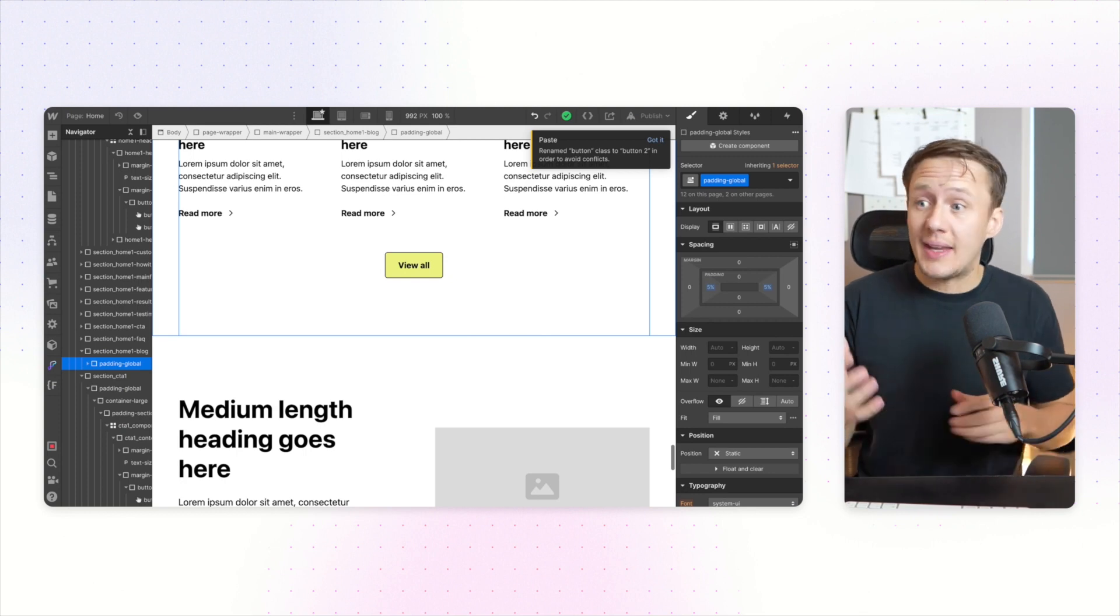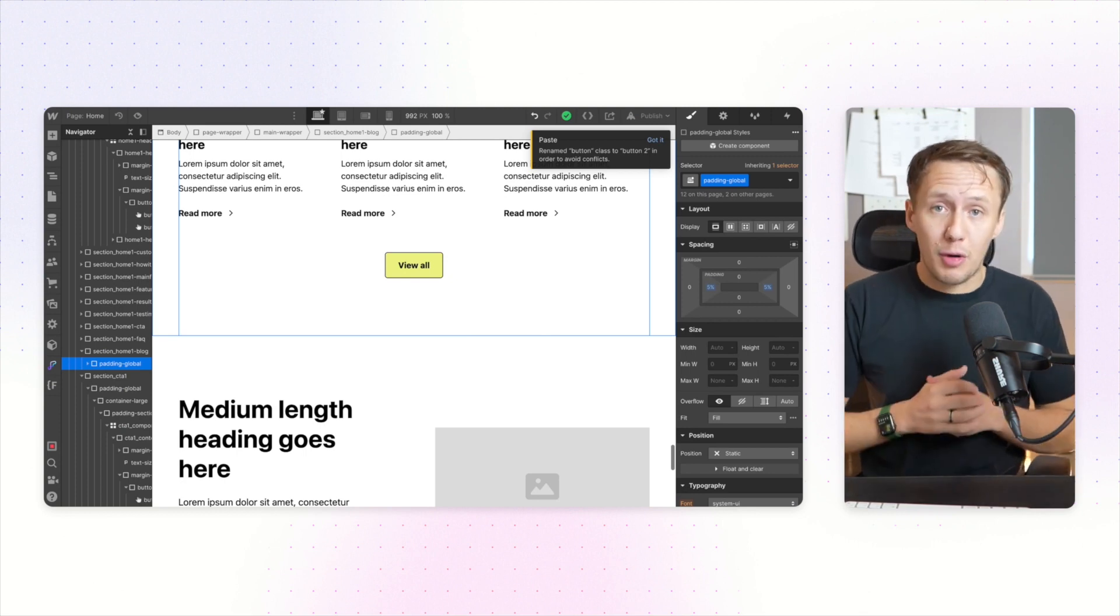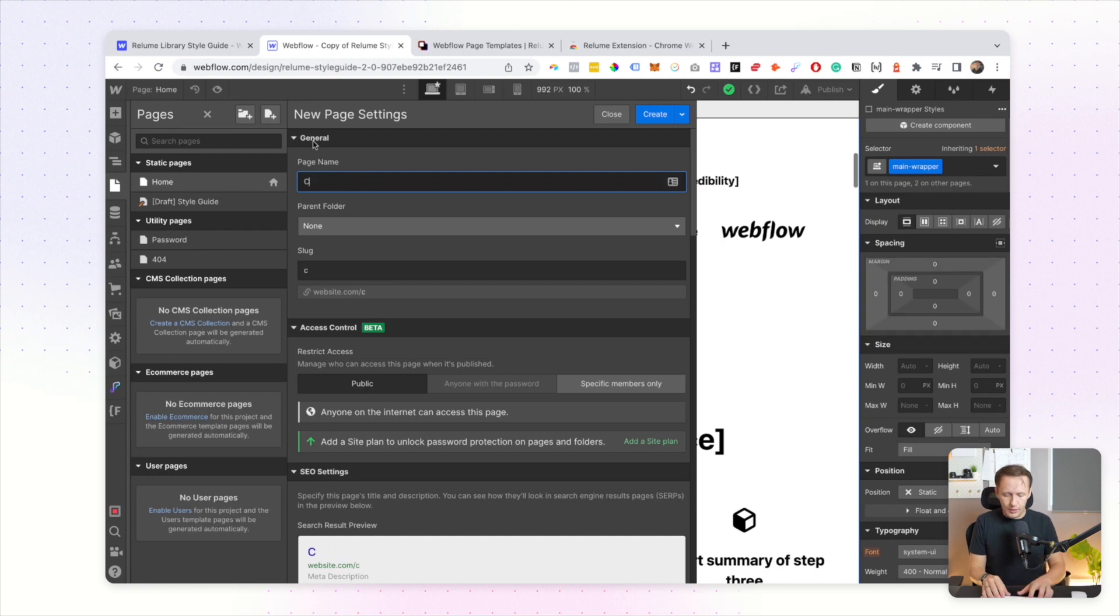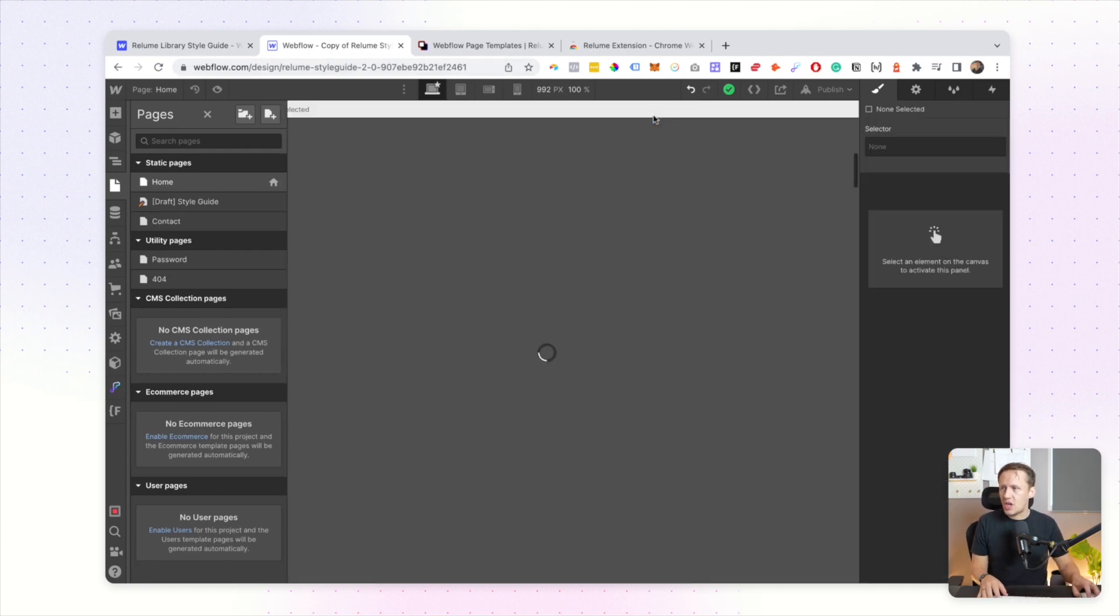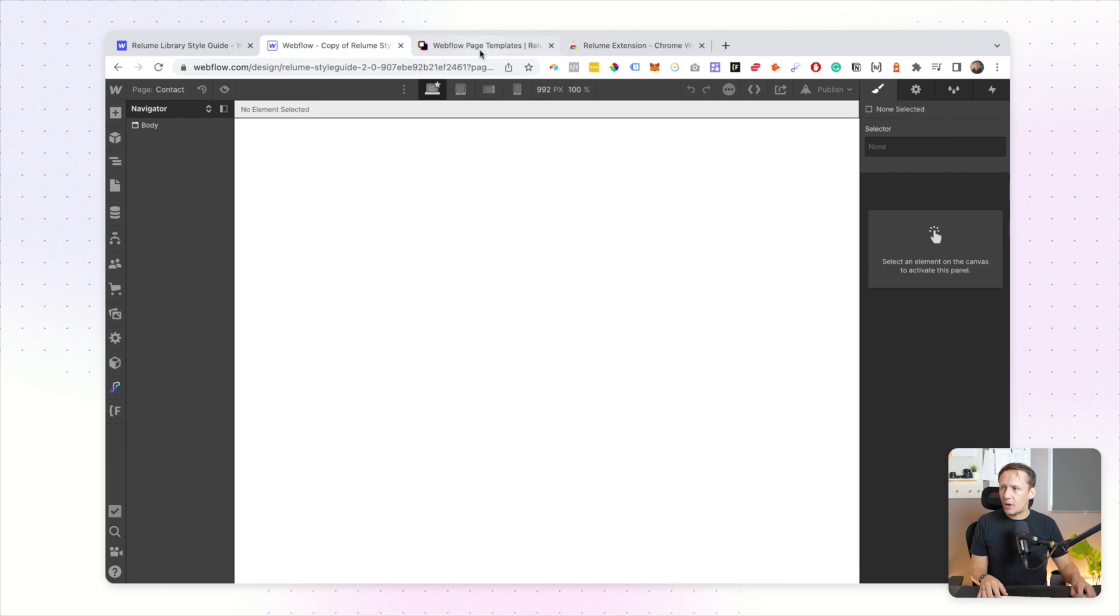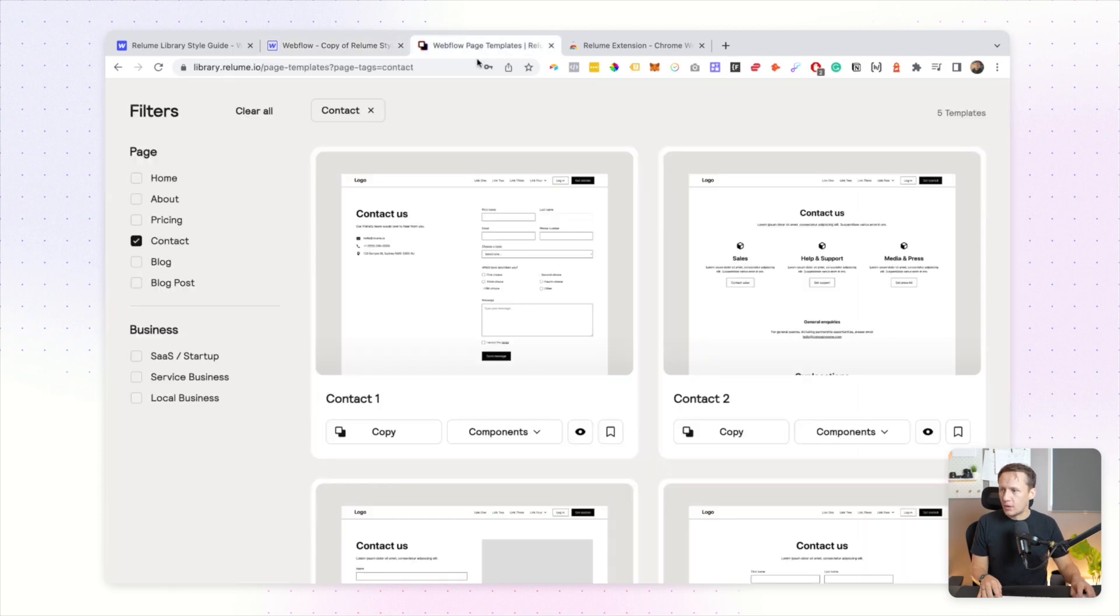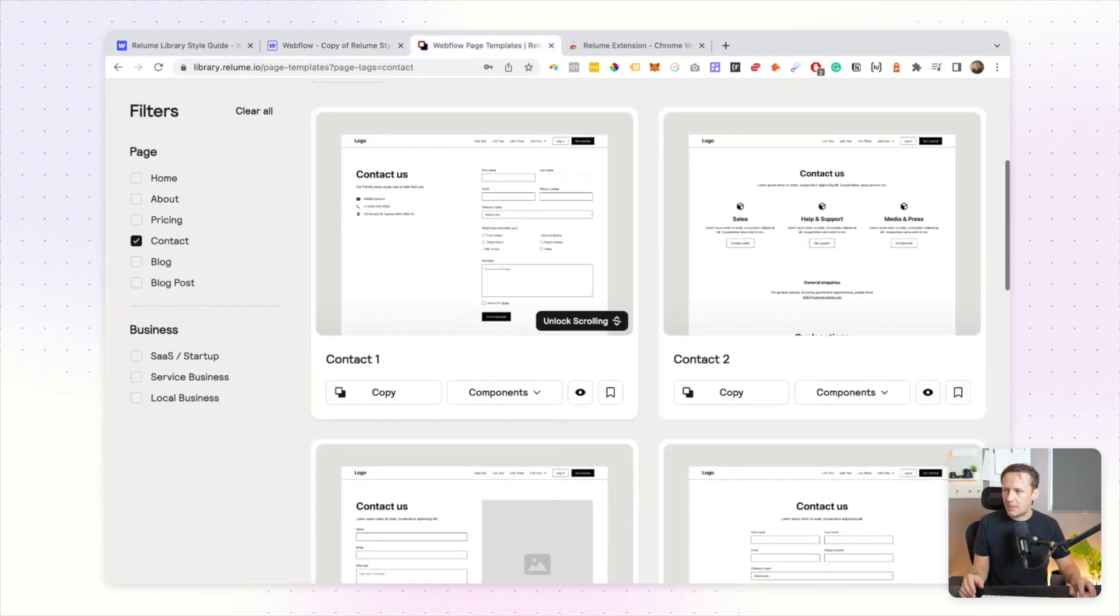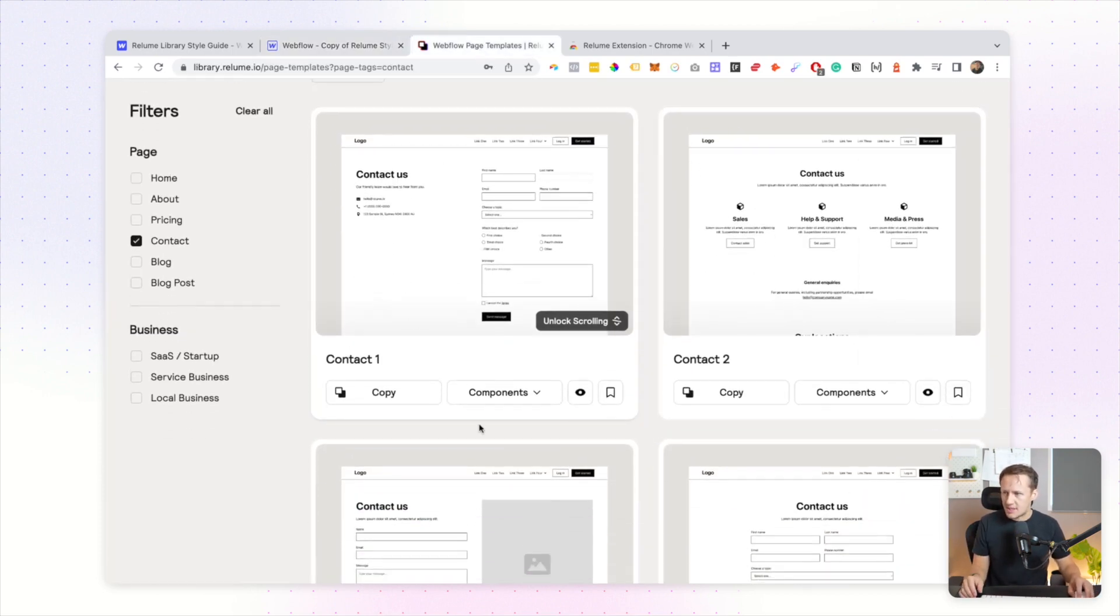To show you how awesome this is, I'm going to create a brand new contact page. I'm going to simply create my page, then I'm going to head over to Relume and I'm going to just copy over an entire page template.